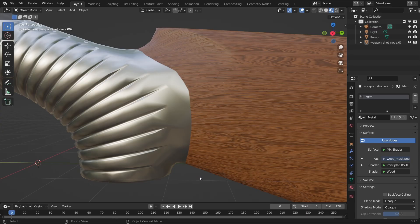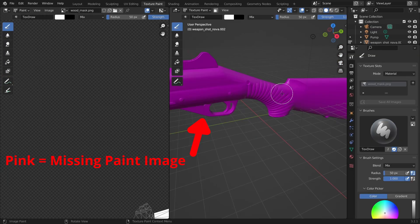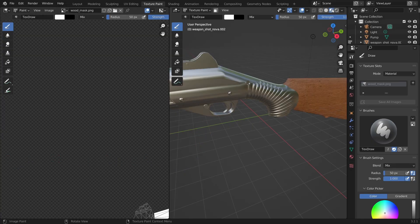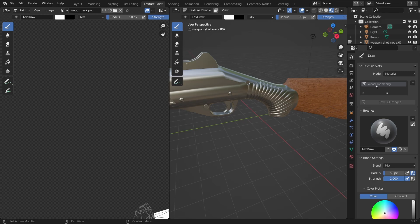And for that let's head to the texture paint tab. In order to be able to draw you need to have an image which will contain our drawings. In this section here we can see all the images that we have per material.